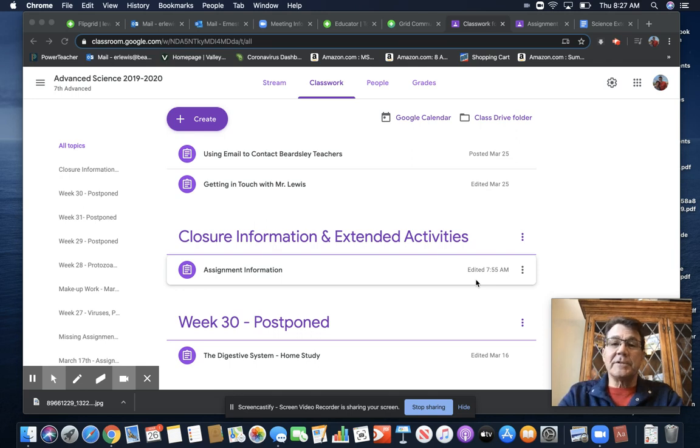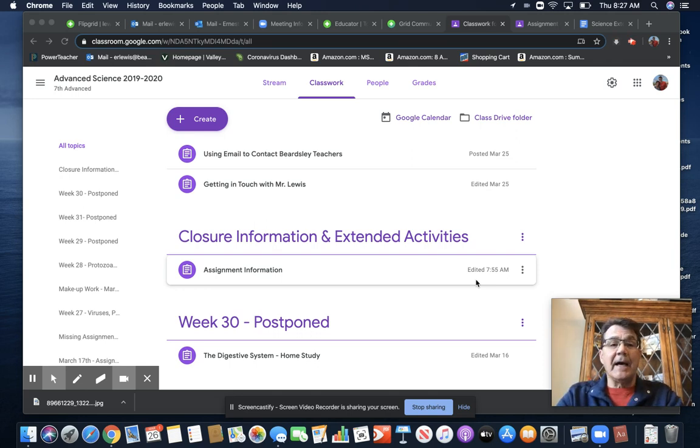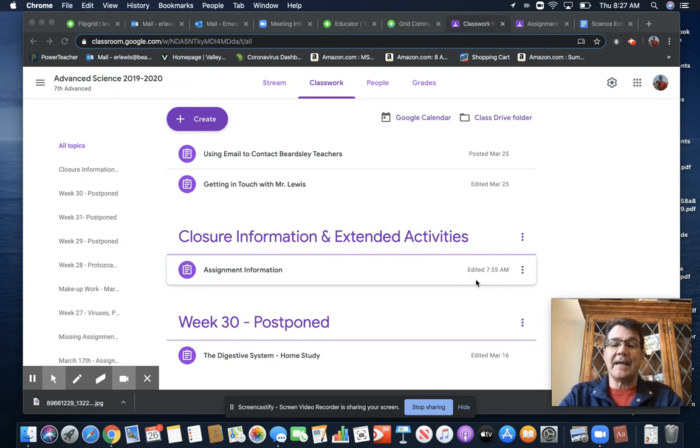Hi, good day. Mr. Lewis here. Firstly, I hope everyone's well. This message is for my advanced science class, seventh grade science class.